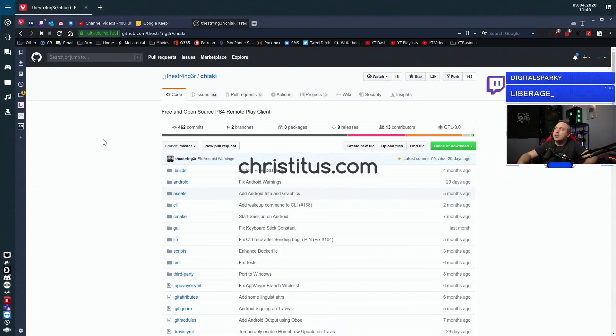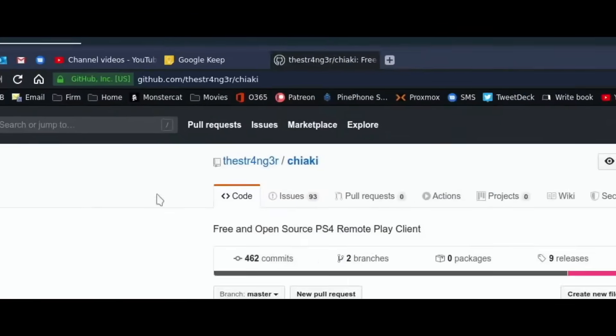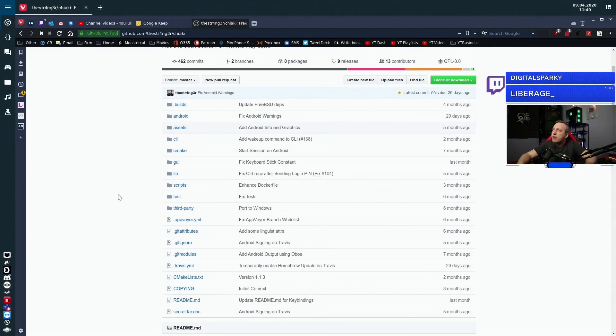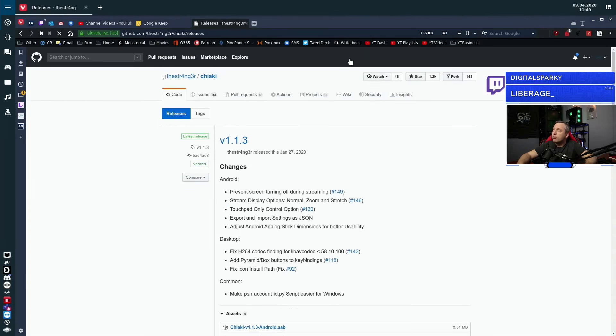We're going to go through this GitHub page. This is a free and open source remote play client. It works for anything — whether you're on Mac, Windows, or Linux, it works for everything. Just go to the releases tab and download and install it.